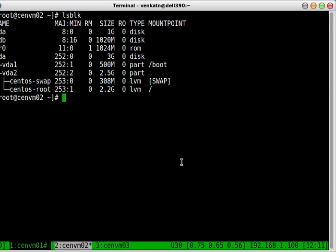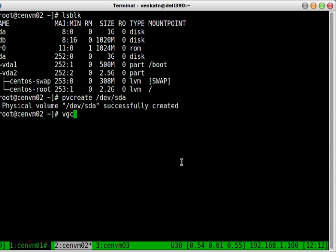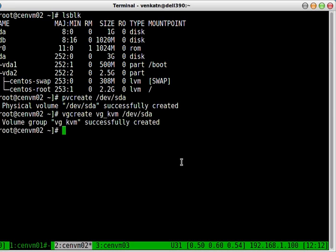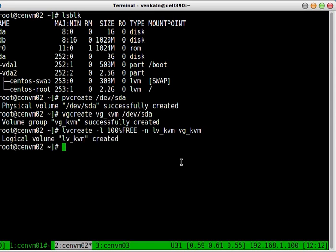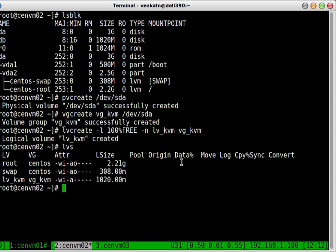Disk attached, disk attached. So we can do anything we want with this disk. Let's create some physical volumes, volume group and logical volumes out of these disks. So what I'm going to do, maybe create pvcreate sda. Create it. Let's create a volume group. Give it a name, vg_kvm. Use all remaining space. Give it a name. And let's use vg_kvm as our volume group. lvs. Yes, we've got a new partition now.